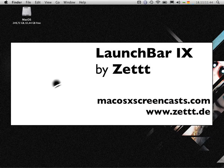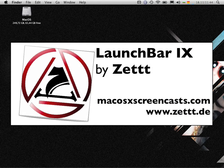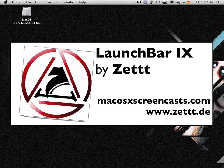Hello there, Zed here from Mac OS X Screencasts again. This is my screencast about the comma trick in LaunchBar.